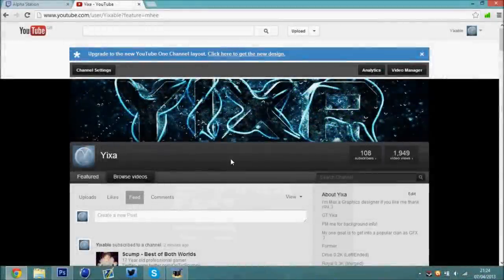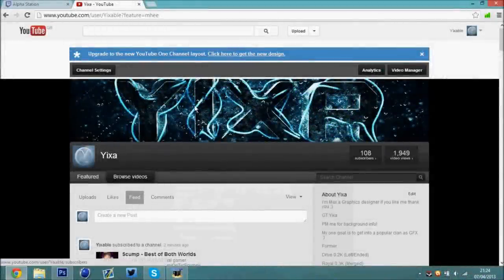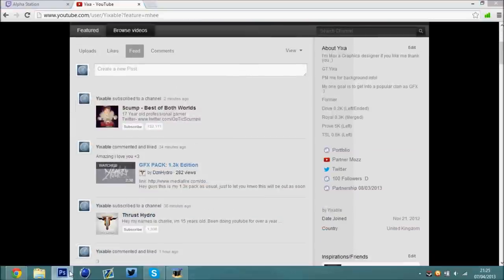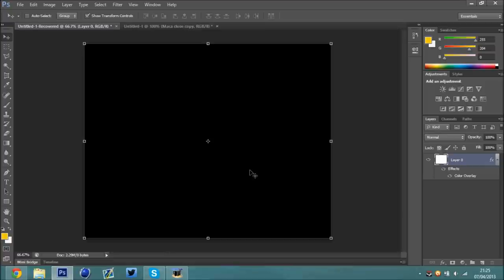Hey guys, Jixx here, and I've just hit 100 subs on my channel, so thanks a lot guys. What I've decided to do for 100 subs is a tutorial, and this is going to be the paint splatter tutorial.